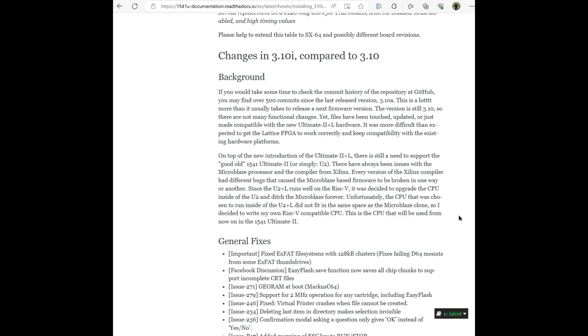Files have been touched, updated, or just made compatible with the new Ultimate 2 Plus L hardware. It was more difficult than expected to get the lattice FPGA to work correctly and keep compatibility with the existing hardware platforms.